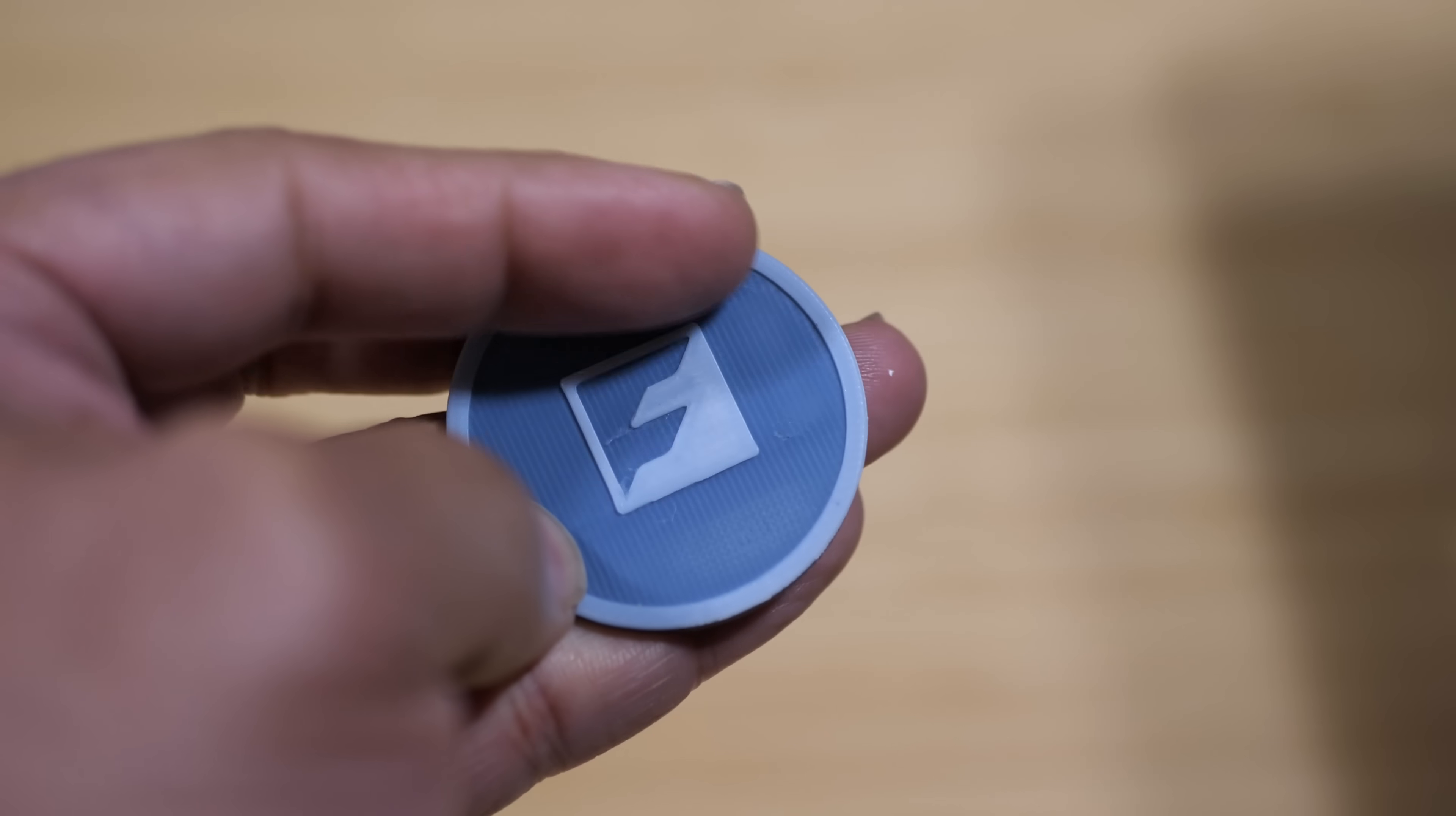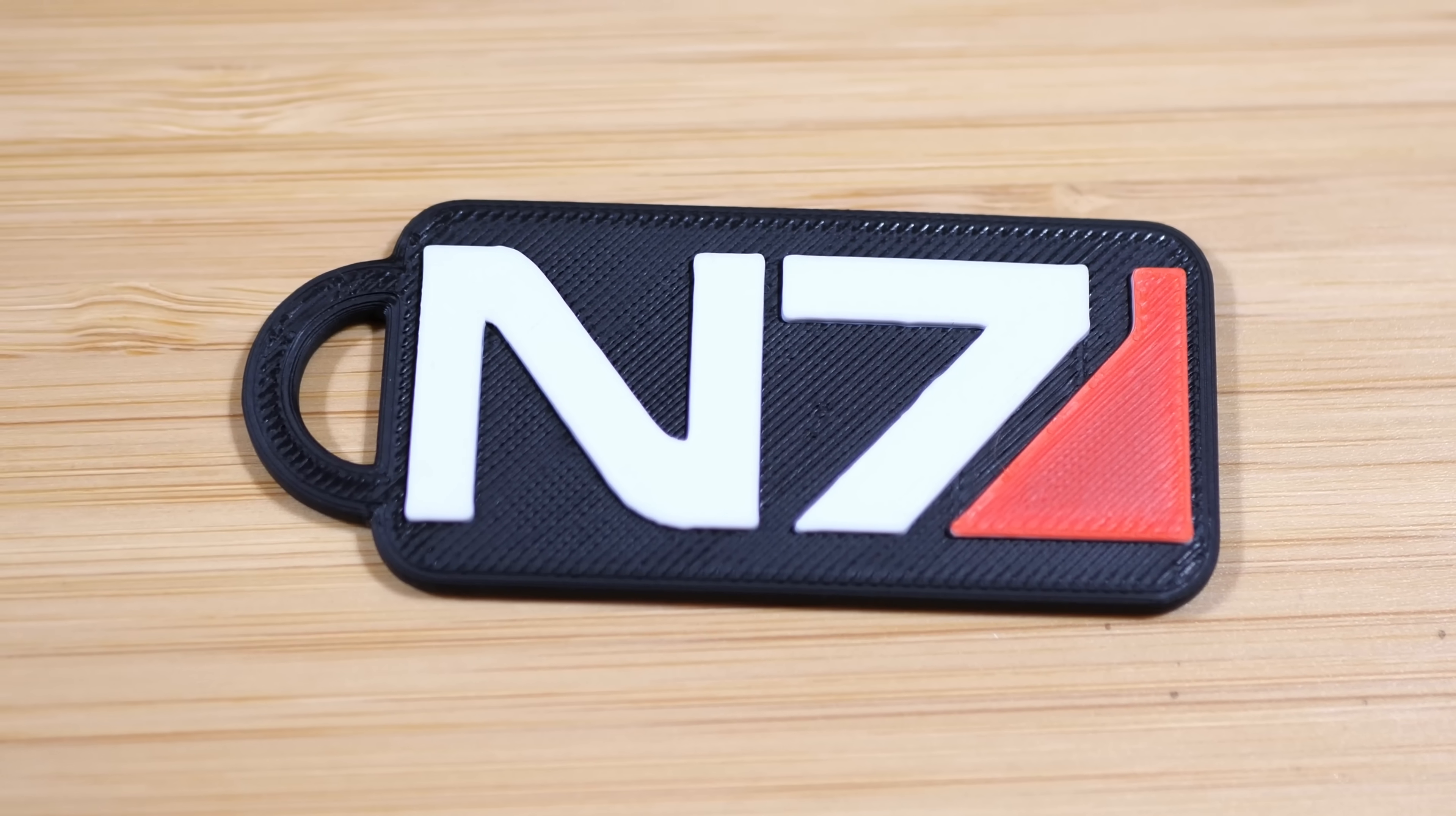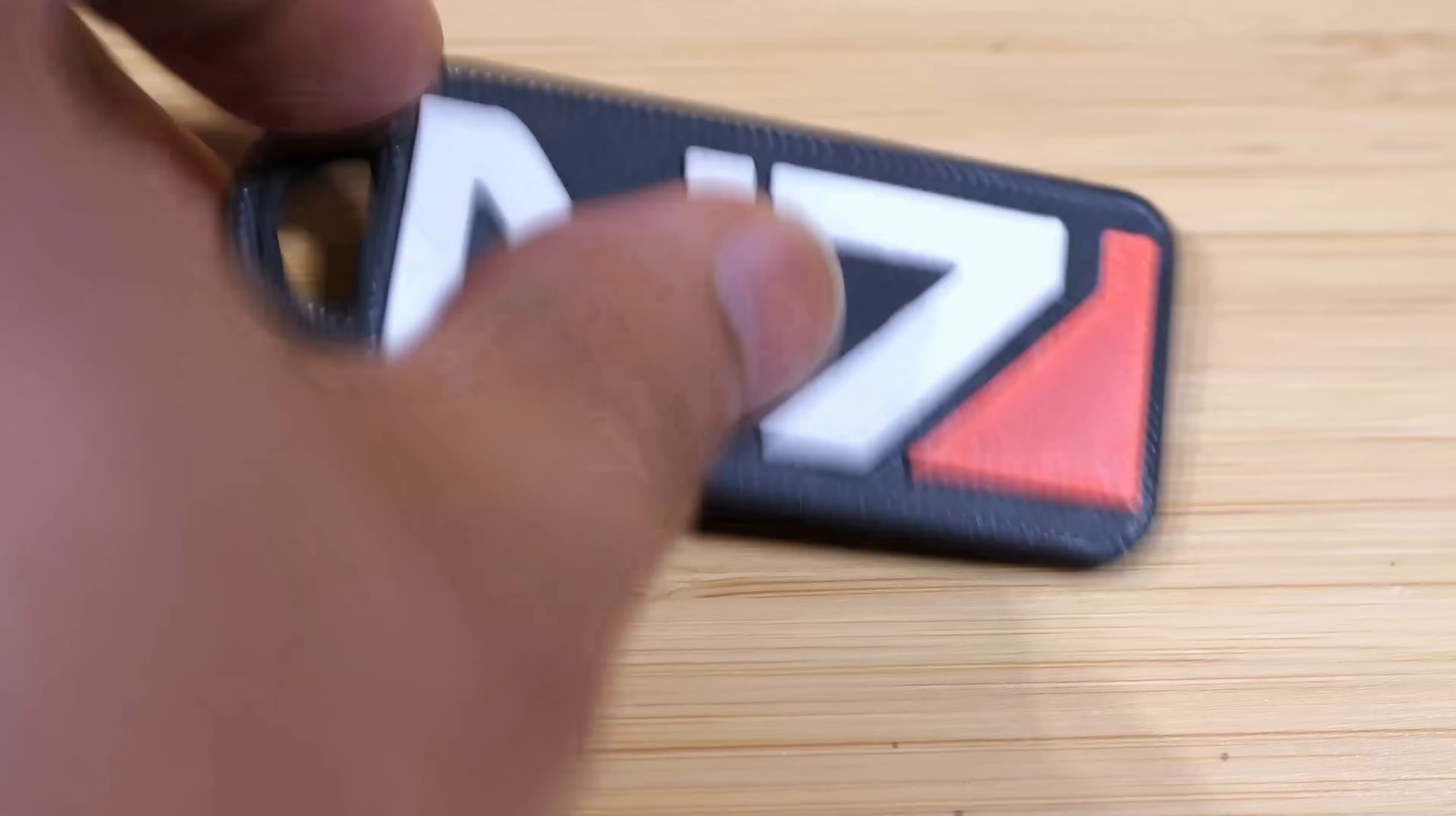The same day I did a live stream I did a couple more live prints one of them being this multi-color Mass Effect N7 keychain made with a black red and a more opaque white filament and this took about 25 to 26 minutes somewhere in there to print and I think that it came out pretty good.